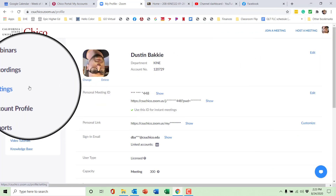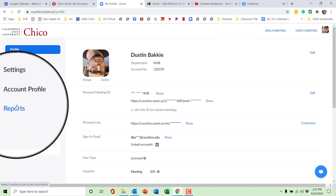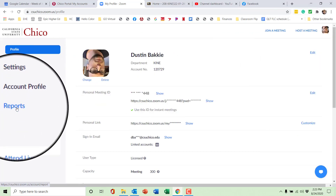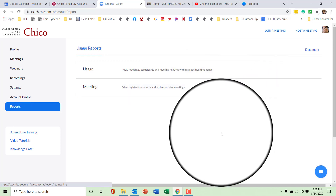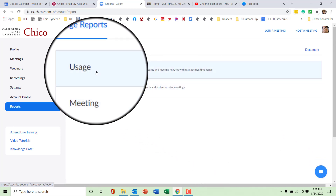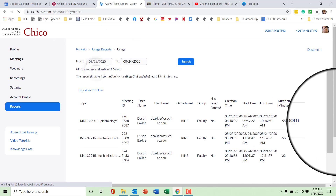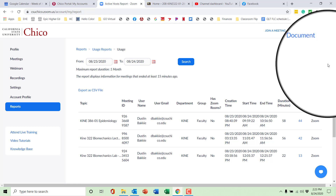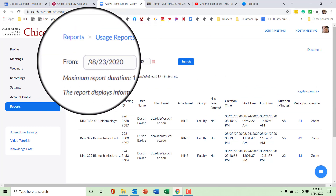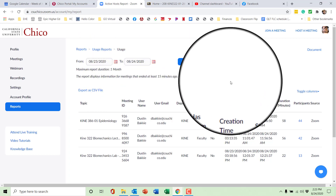You're going to go to your main Zoom web portal, and then go down to Reports. Within Reports, you're going to click Usage, and underneath Usage you're going to see all the meetings, and you can choose a select date.